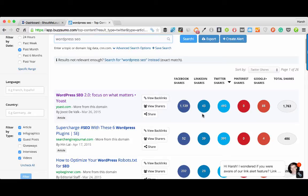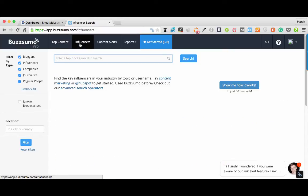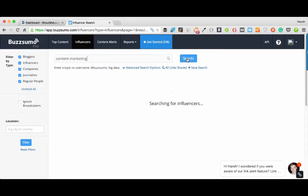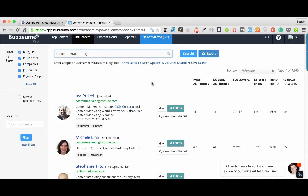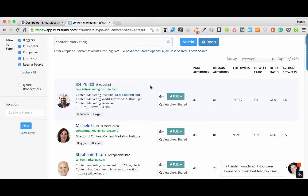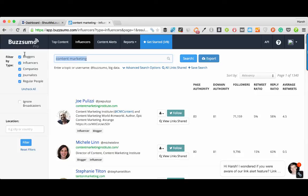If you're a social media agency or someone into blogger outreach programs, you can also use Buzzsumo to find influencers on any topic. Let's say content marketing, you click on that, click on search and it will show you all the top influencers for that particular topic. It's amazing because when you're doing a blogger outreach program you want to ensure that you first identify the right people and this is where Buzzsumo would help you.